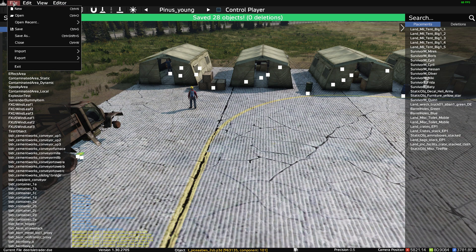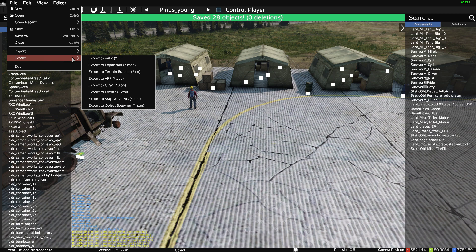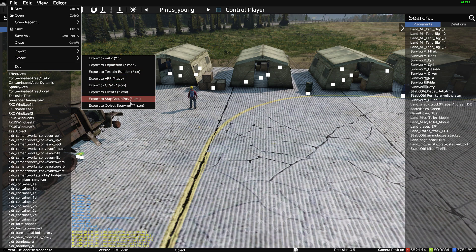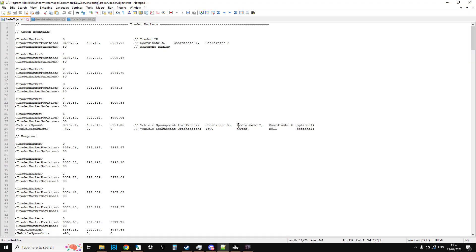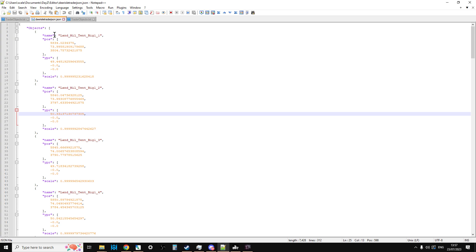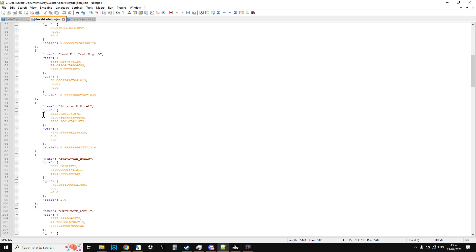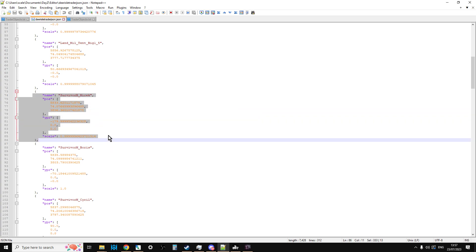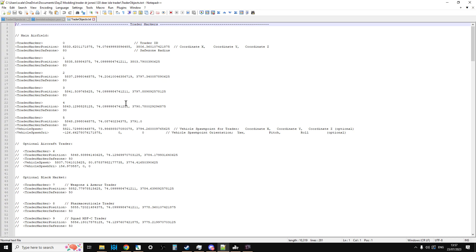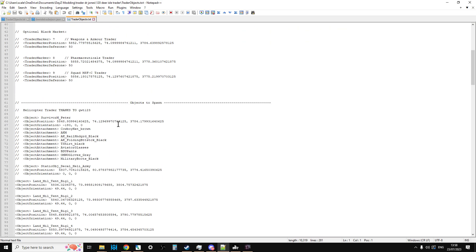What you do in DayZ editor is file export, export as object spawner JSON. You'll then end up with something like this where you'll have all the objects. If we scroll down we can see we've got our first survivor - Survivor Merek. What we can do is copy and paste Survivor Merek's position over the top of the trader marker position to start off with, because that's going to tell the trader look, where this fella is, that's where the trader is.